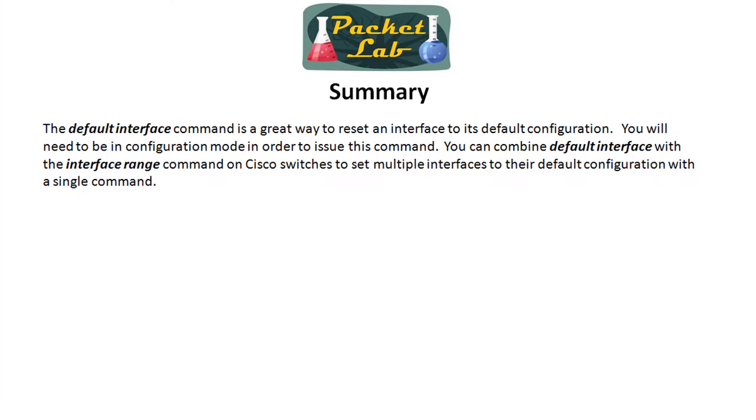So thanks once again for joining me in the packet lab today. And as always, I hope this helps you on your route to becoming a network god.